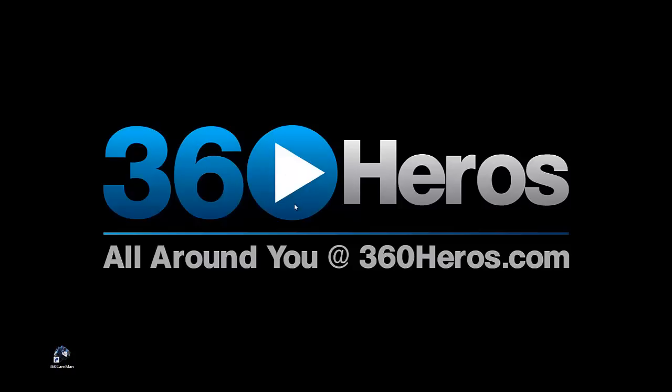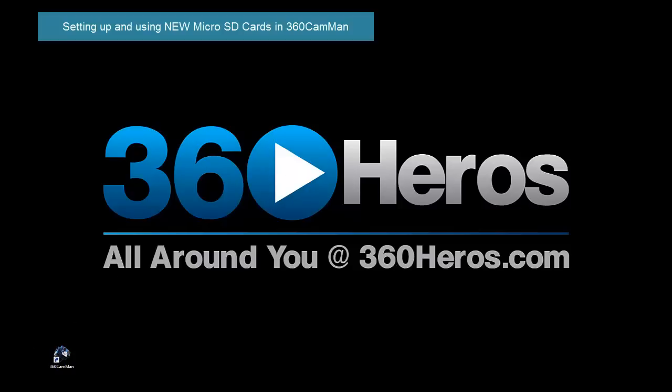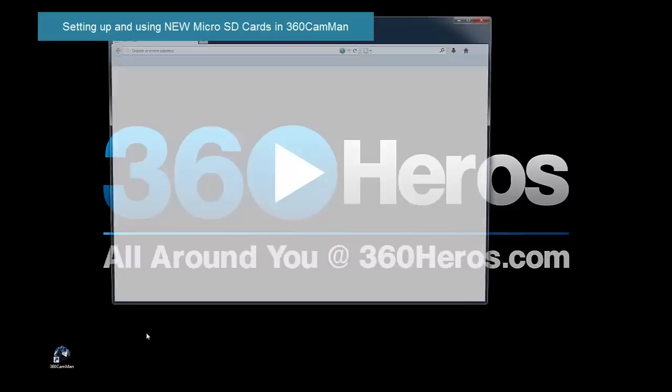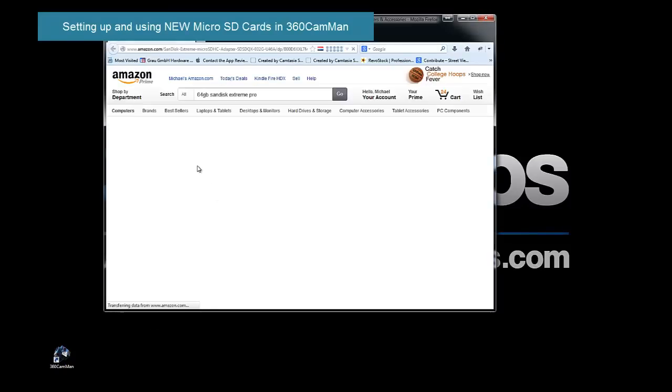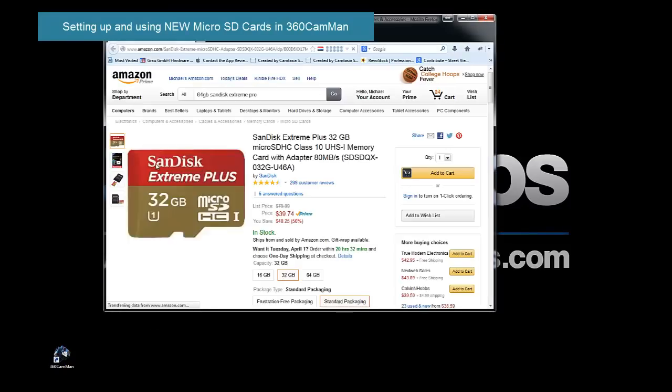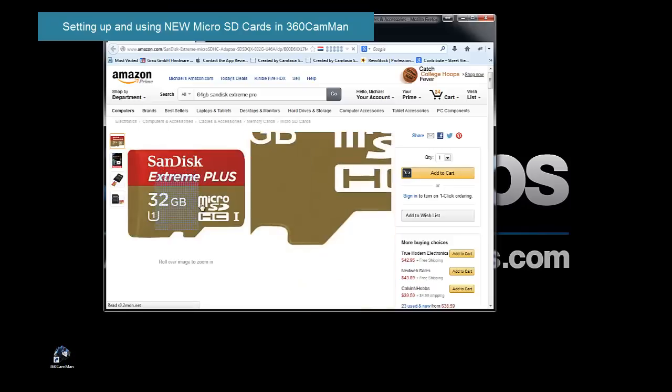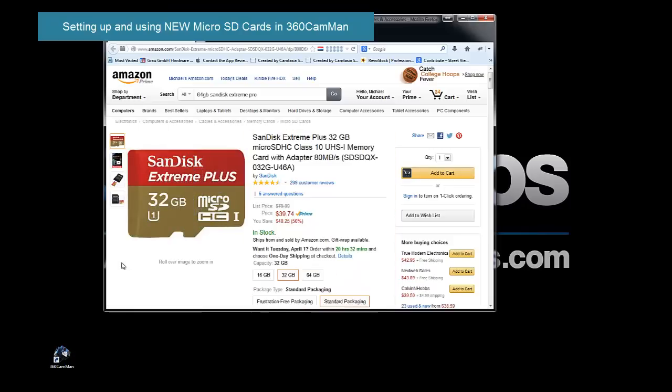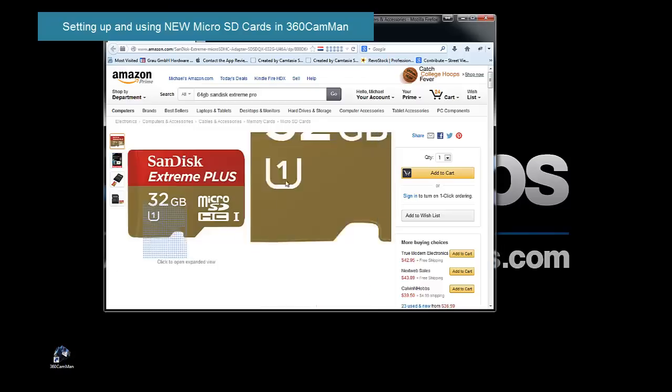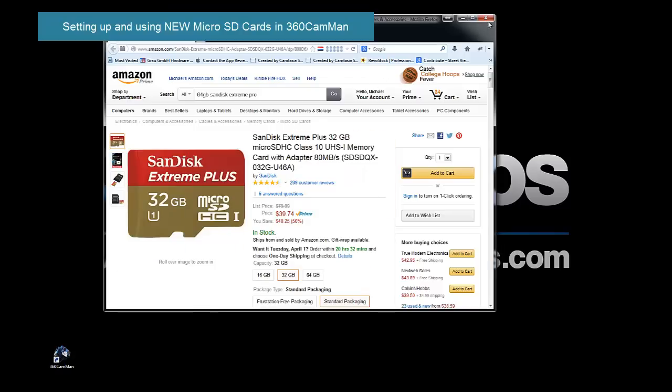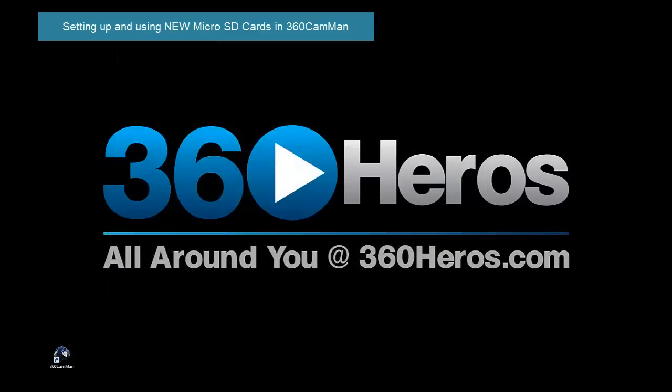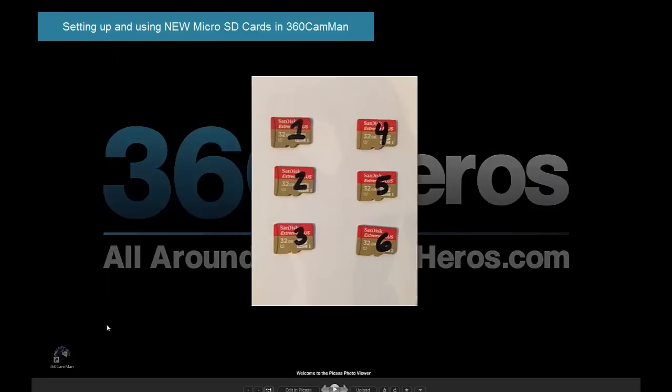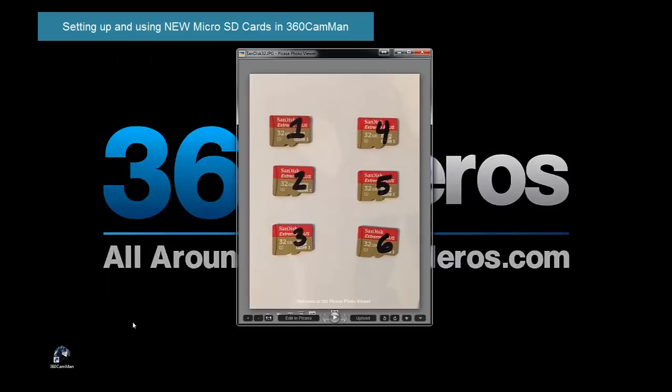Before we start that, what I want you to do is try to get the 32GB Xtreme cards, which have worked very well for all of our projects. We're using the Hero 3 Black Pluses, and when you get your cards, I want you to make sure that you number them.